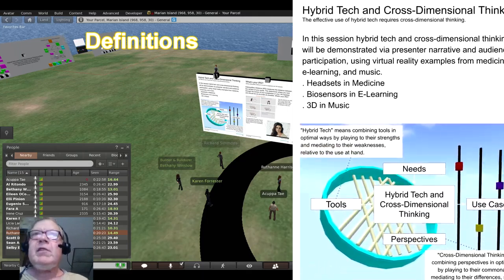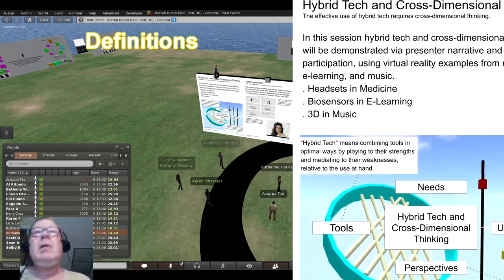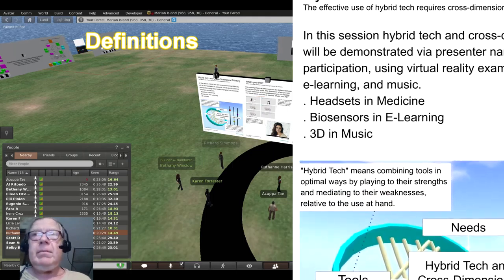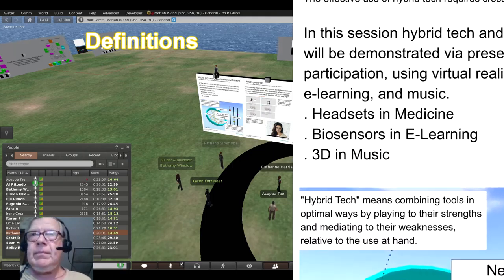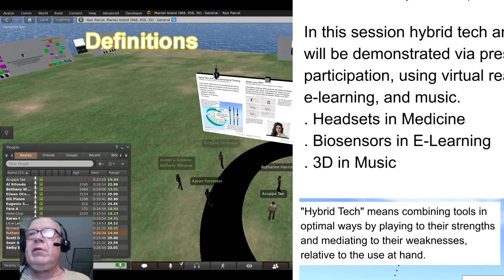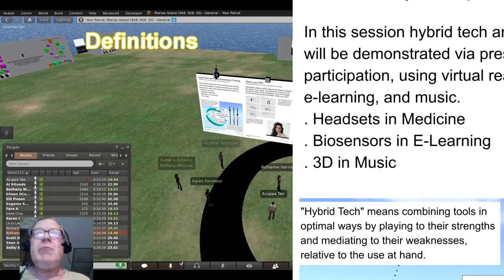Usefulness trumps coolness. Perspective trumps confusion. We will now review three use cases demonstrating how tools and perspectives can be blended interchangeably relative to the use at hand.